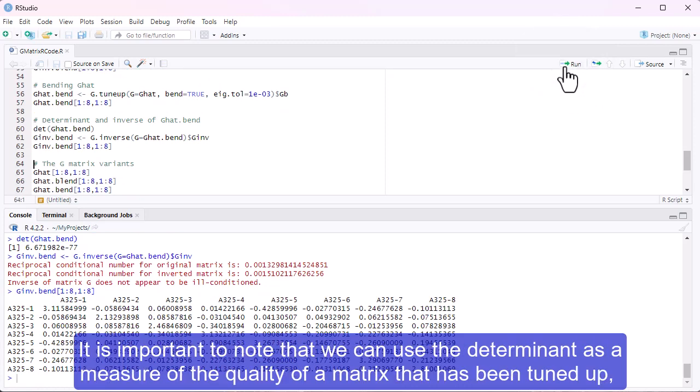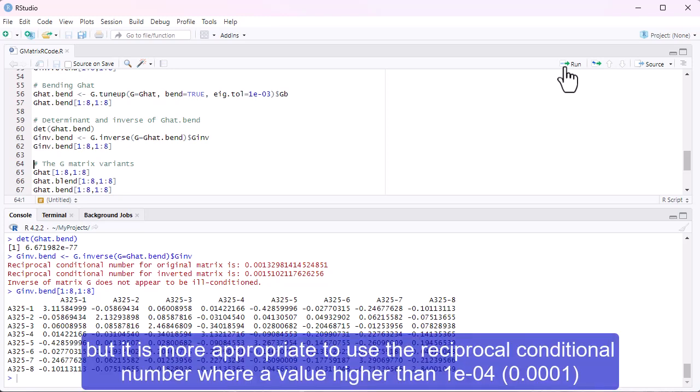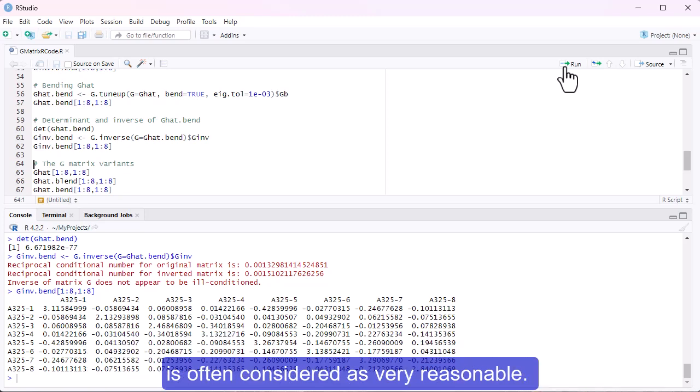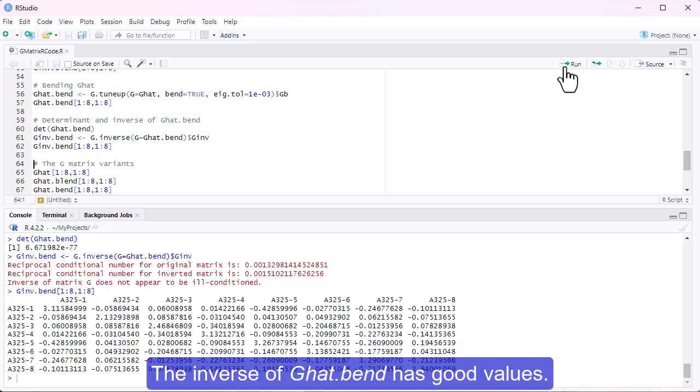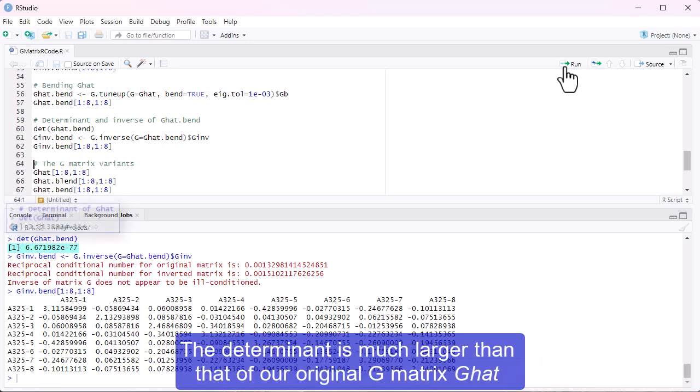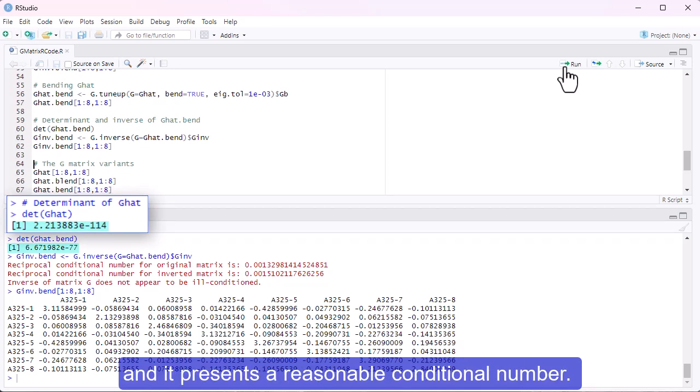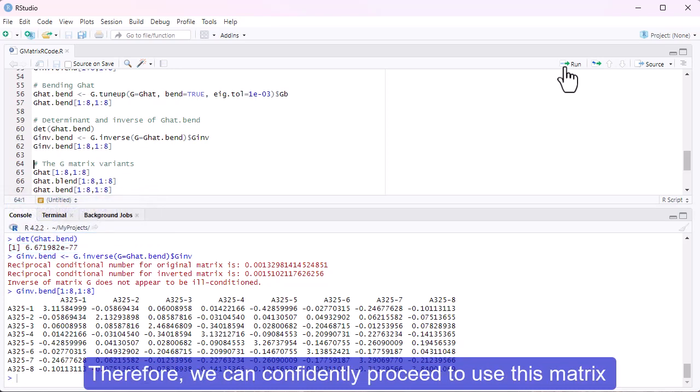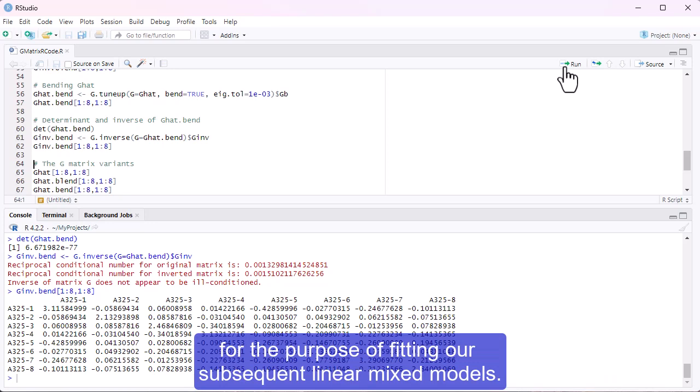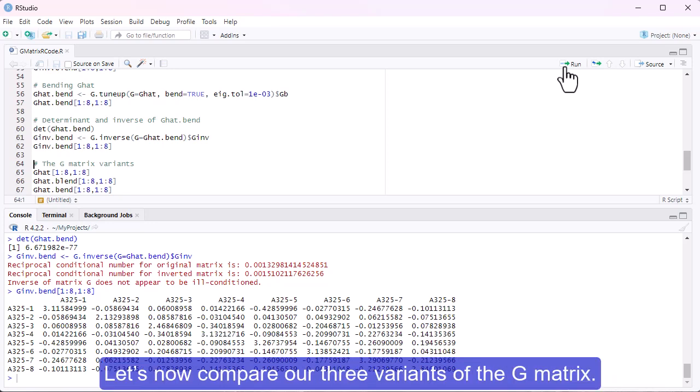Let's obtain this bended matrix and calculate the determinant and the inverse of G-hat.bend. It is important to note that we can use the determinant as a measure of the quality of a matrix that has been tuned up, but it is more appropriate to use the reciprocal conditional number, where a value higher than 1 times 10 to the minus 4 is often considered as very reasonable. The inverse of G-hat.bend has good values. The determinant is much larger than that of our original G-matrix, G-hat, and it presents a reasonable conditional number. Therefore, we can confidently proceed to use this matrix for the purpose of fitting our subsequent linear mixed models.